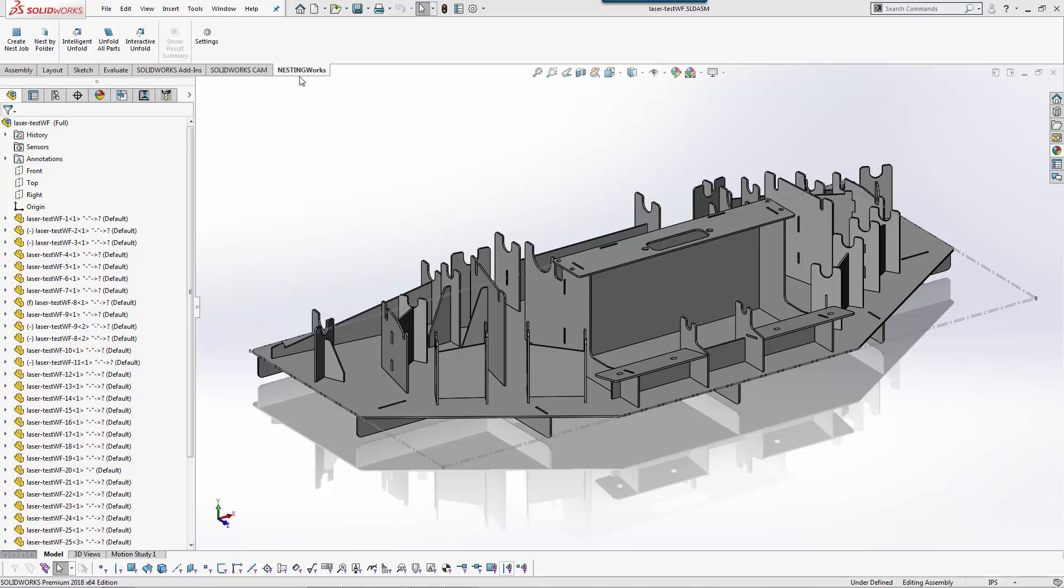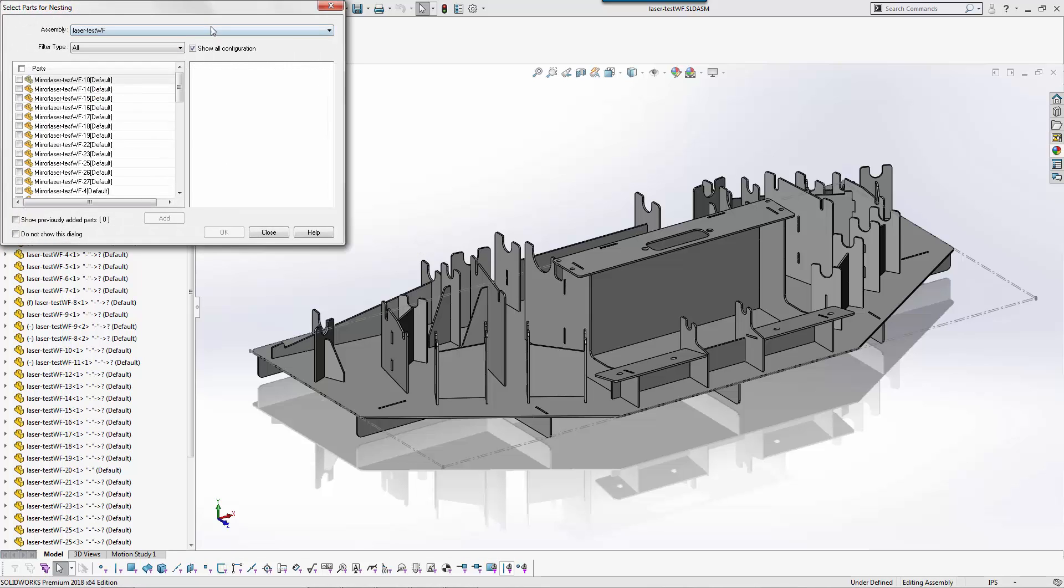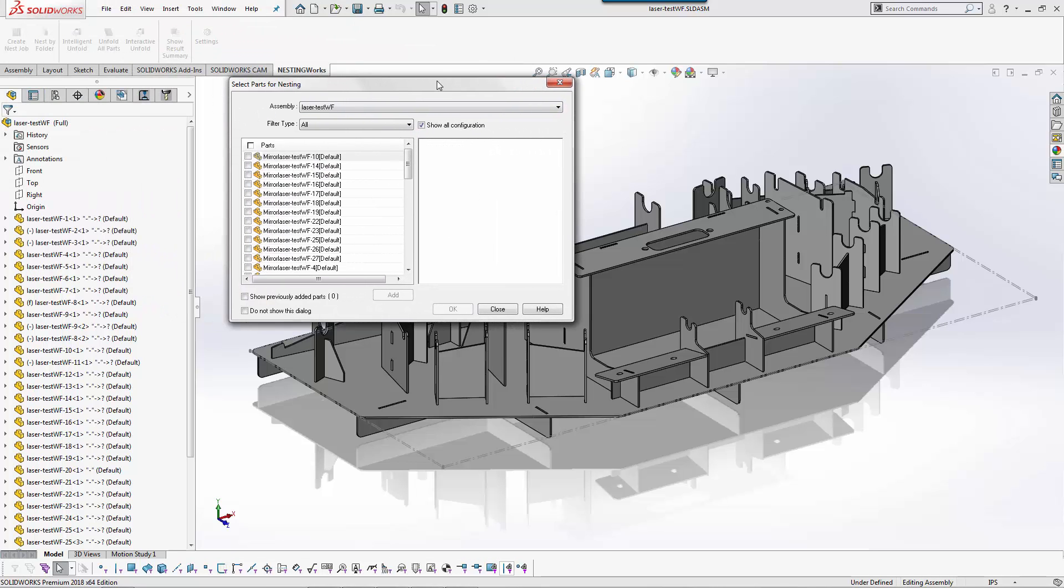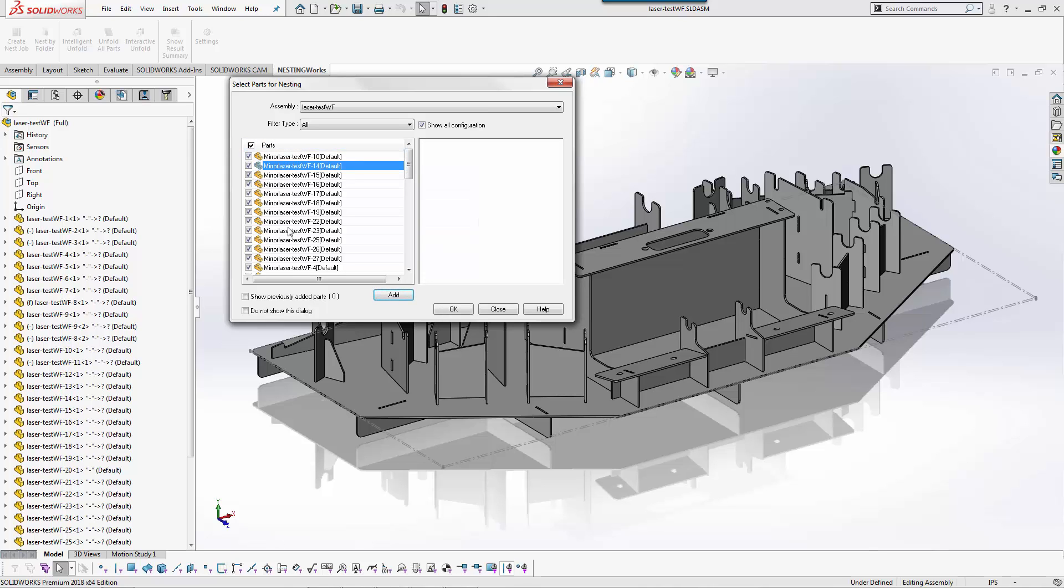The first thing I'll take a look at is the NestingWorks add-in. We'll go ahead and open it up and you have the ability to create a nesting job. You can look at all these different parts as you can see here. You can check which parts you want, which ones you don't want.